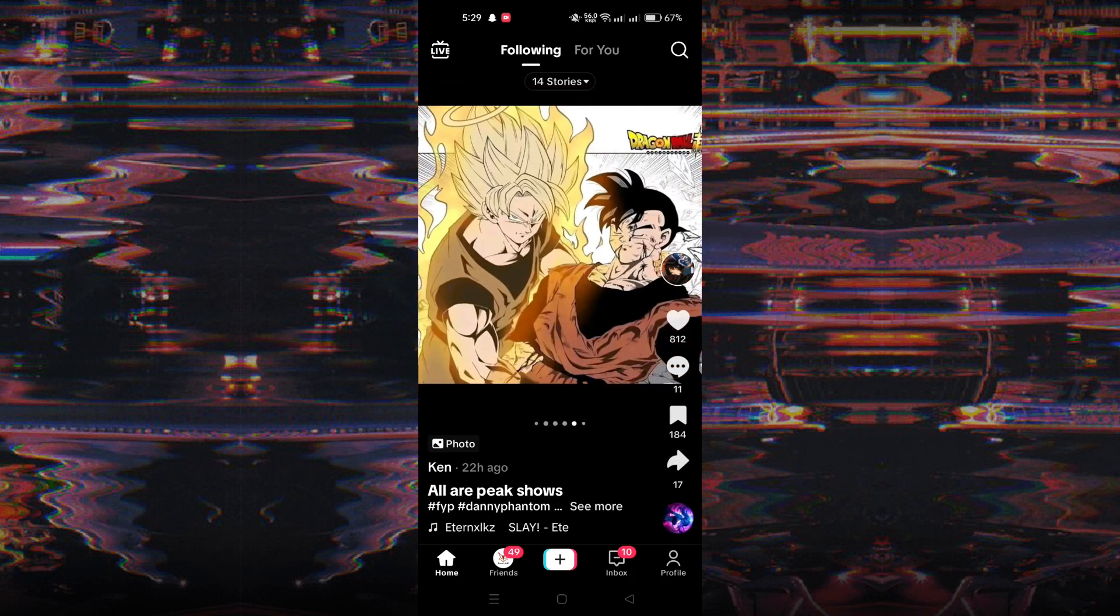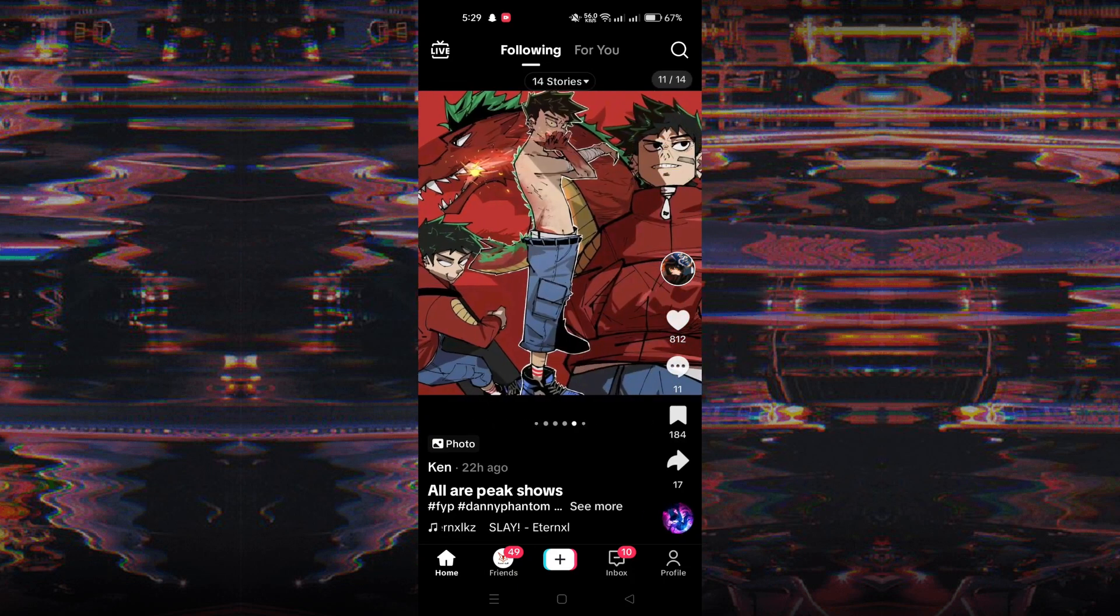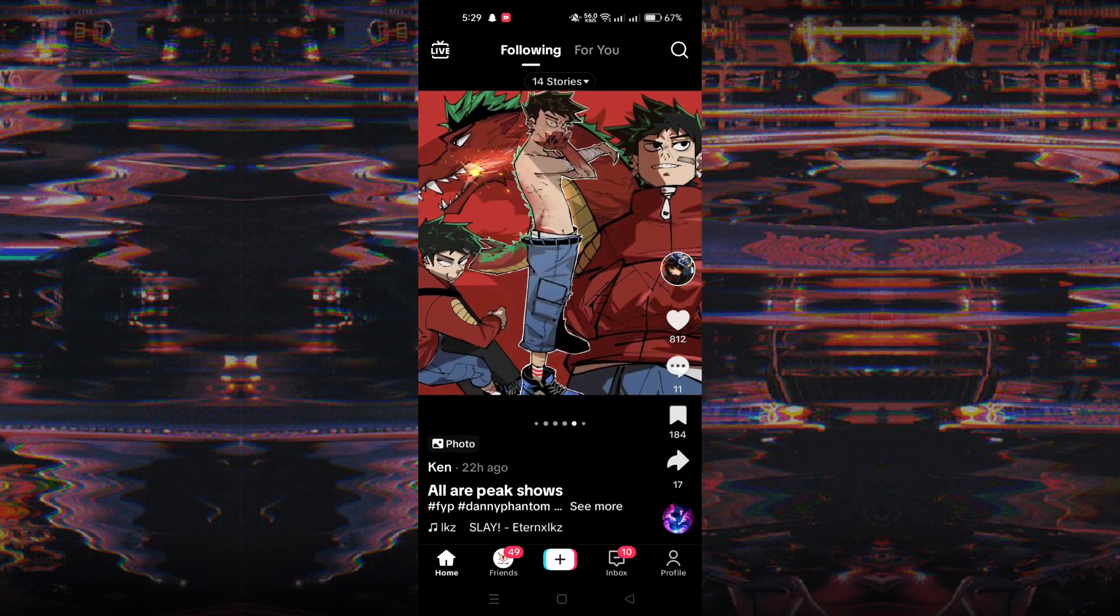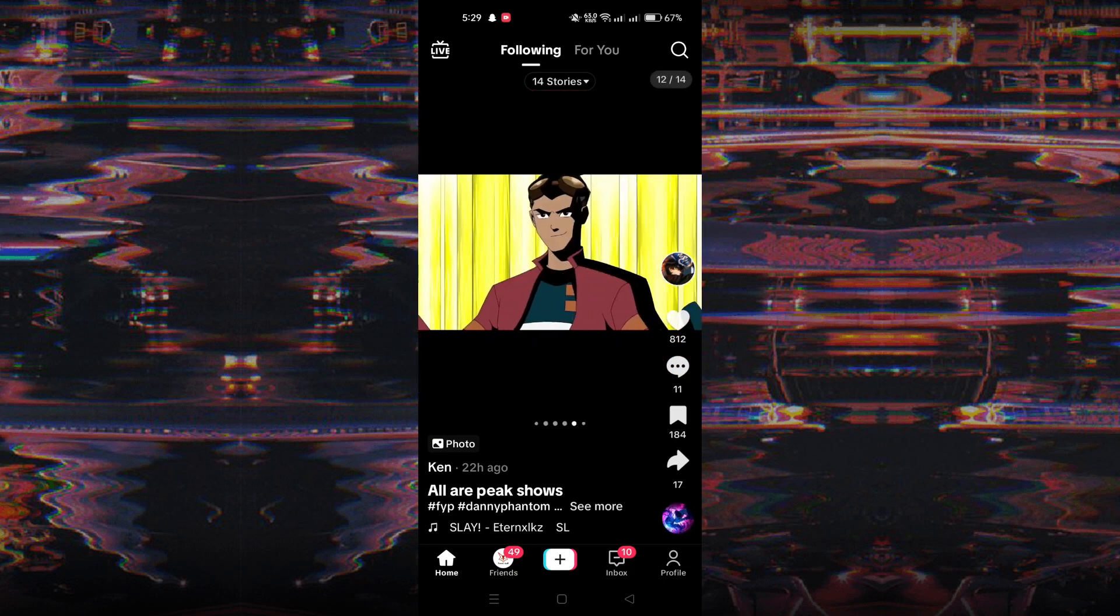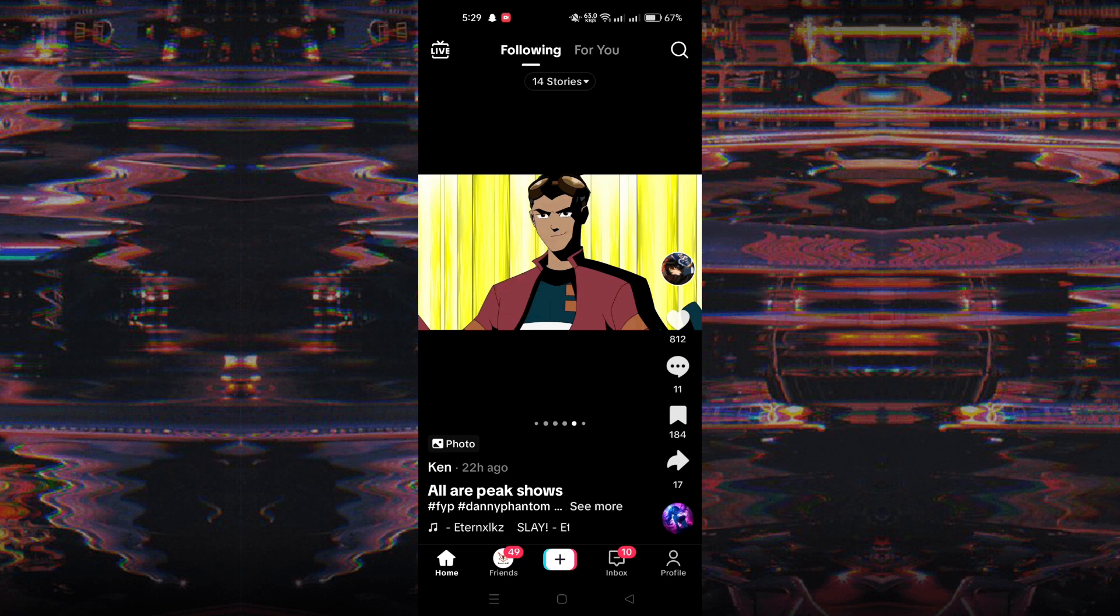Launch the TikTok app on your device and tap on the plus icon located at the bottom of the screen to access the camera screen.